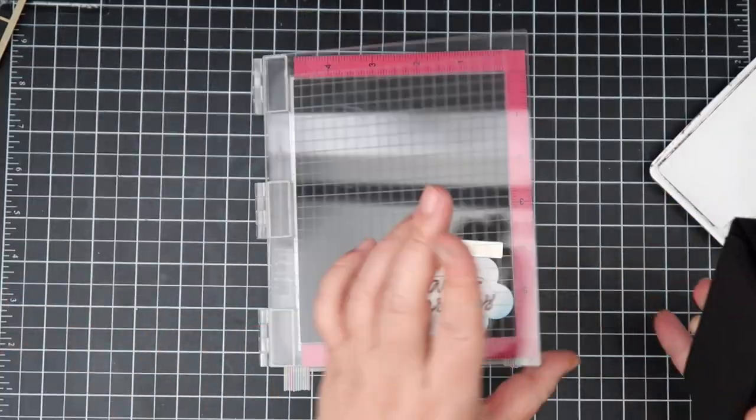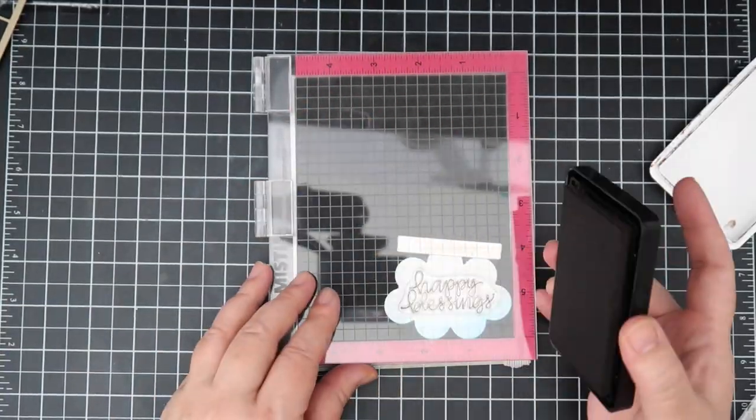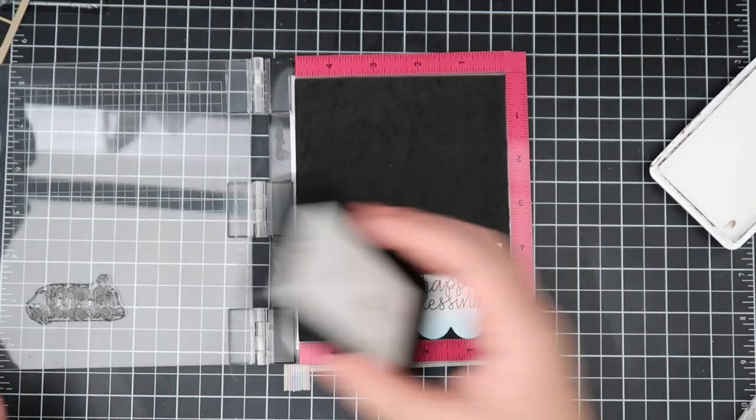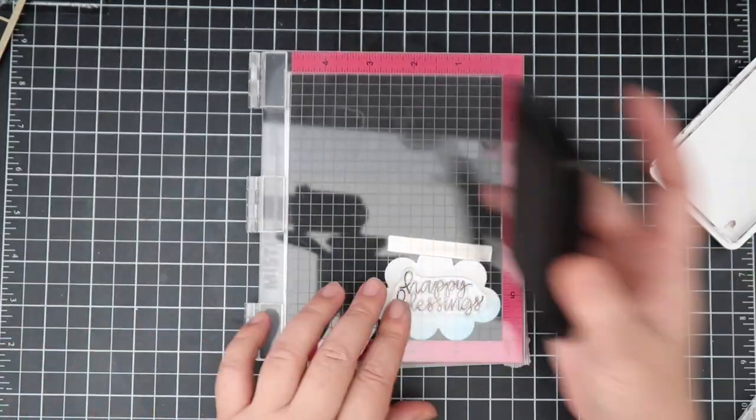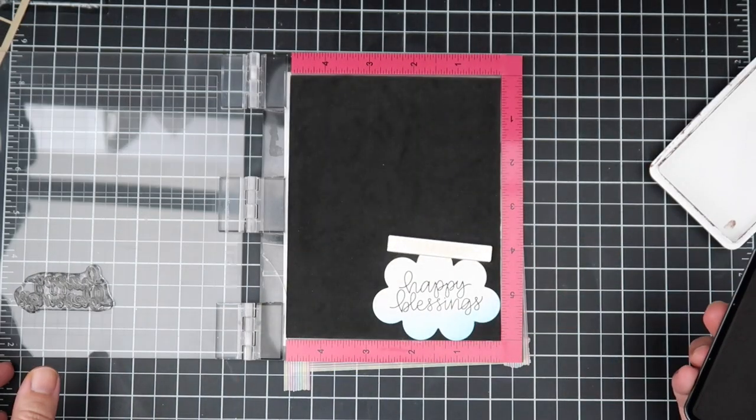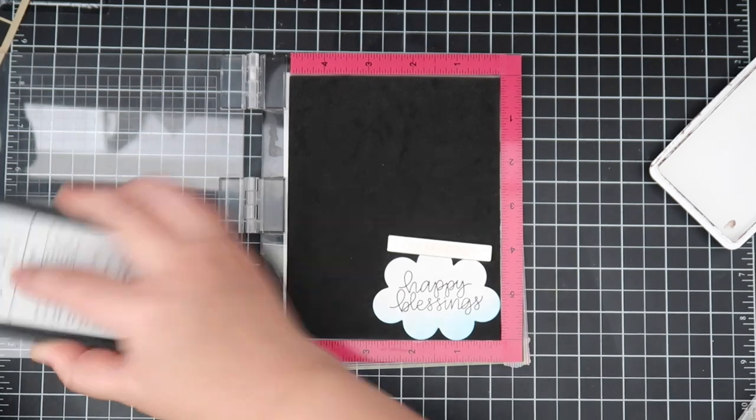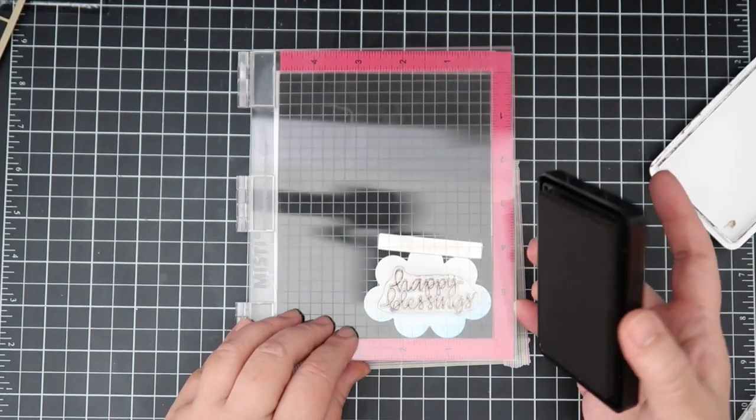So I'll be just stamping that out. I love just how big the sentiment is too, because the slimline card is big. So you want your sentiment to be big. At least I wanted it for this particular card to be big.